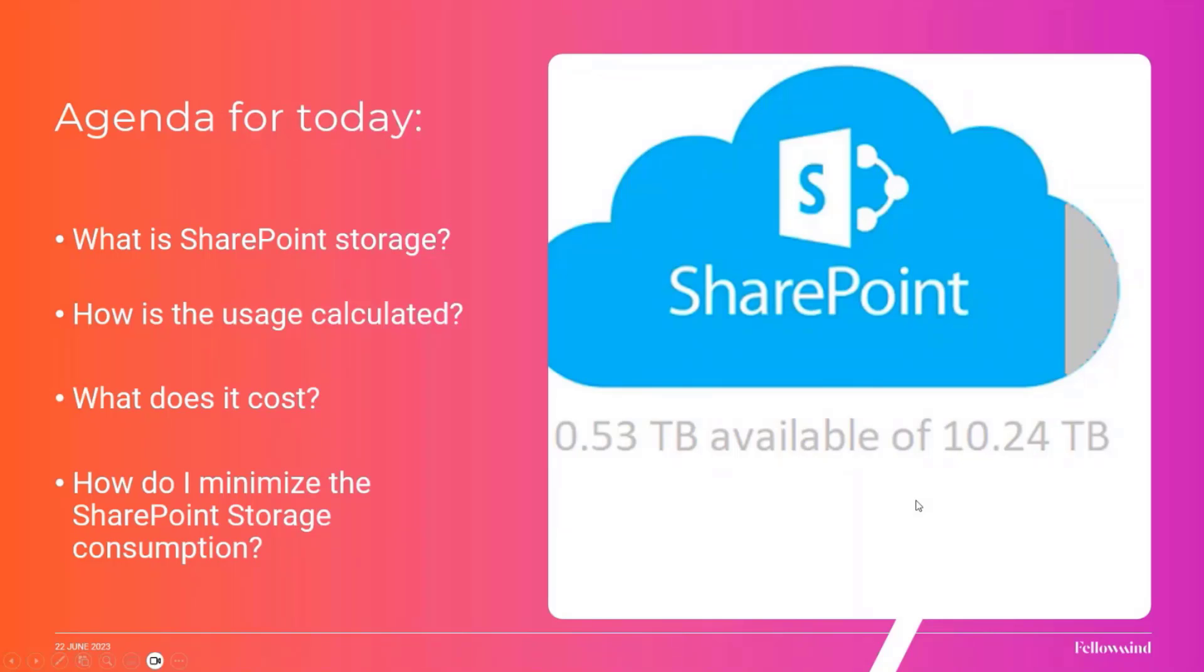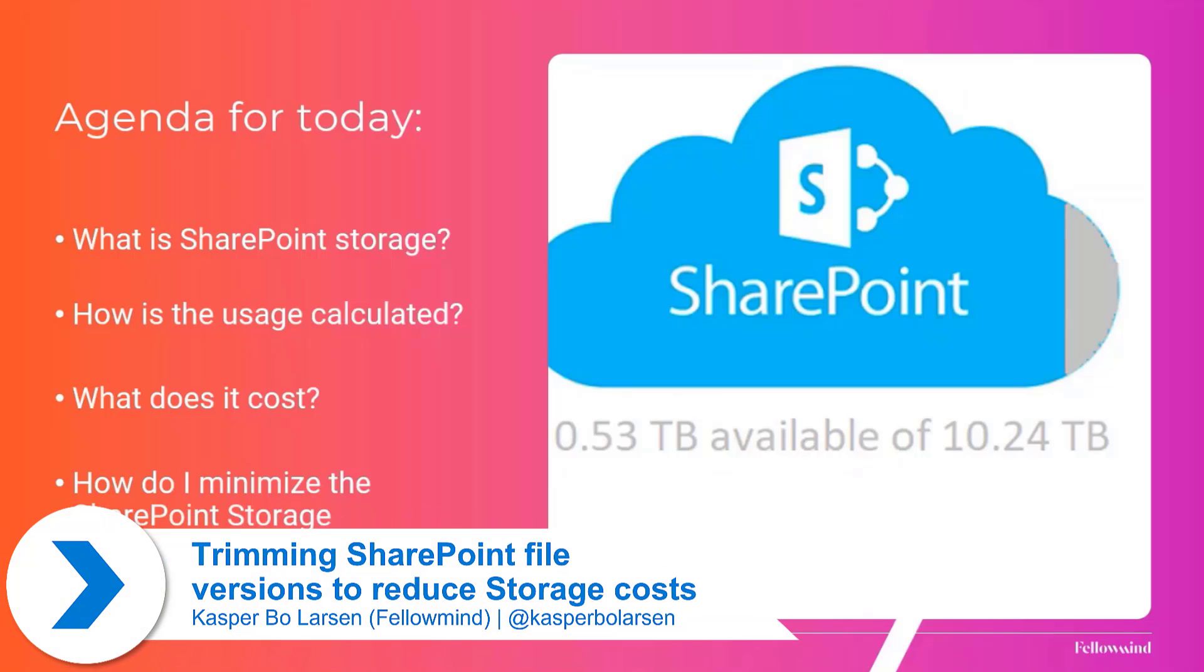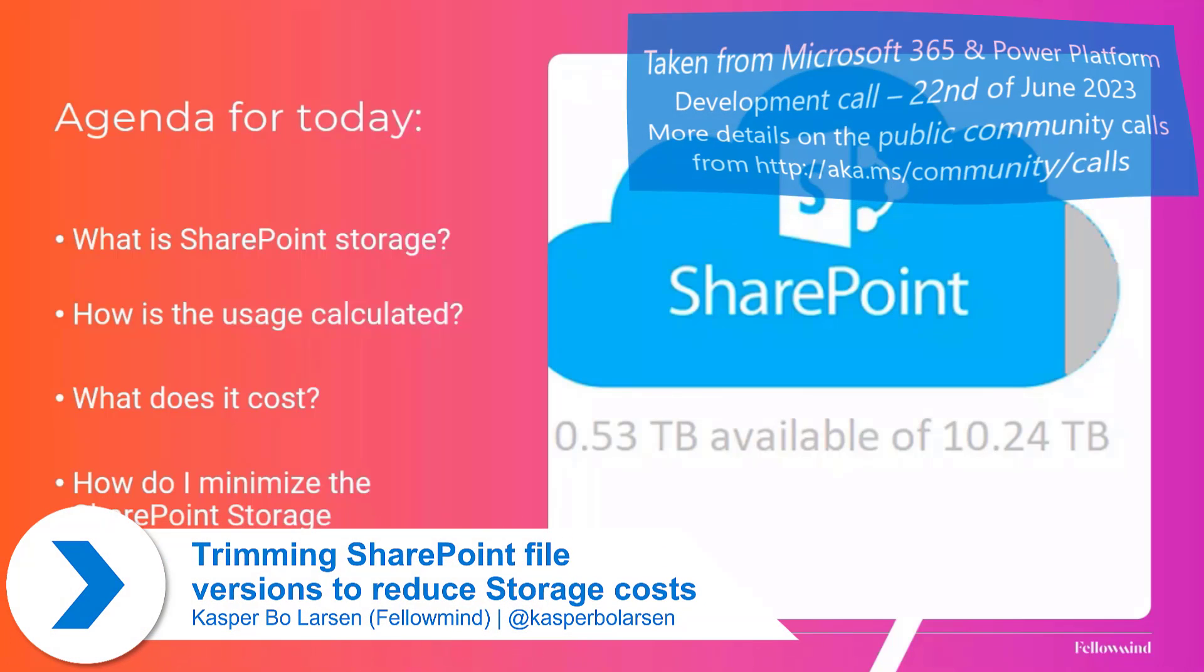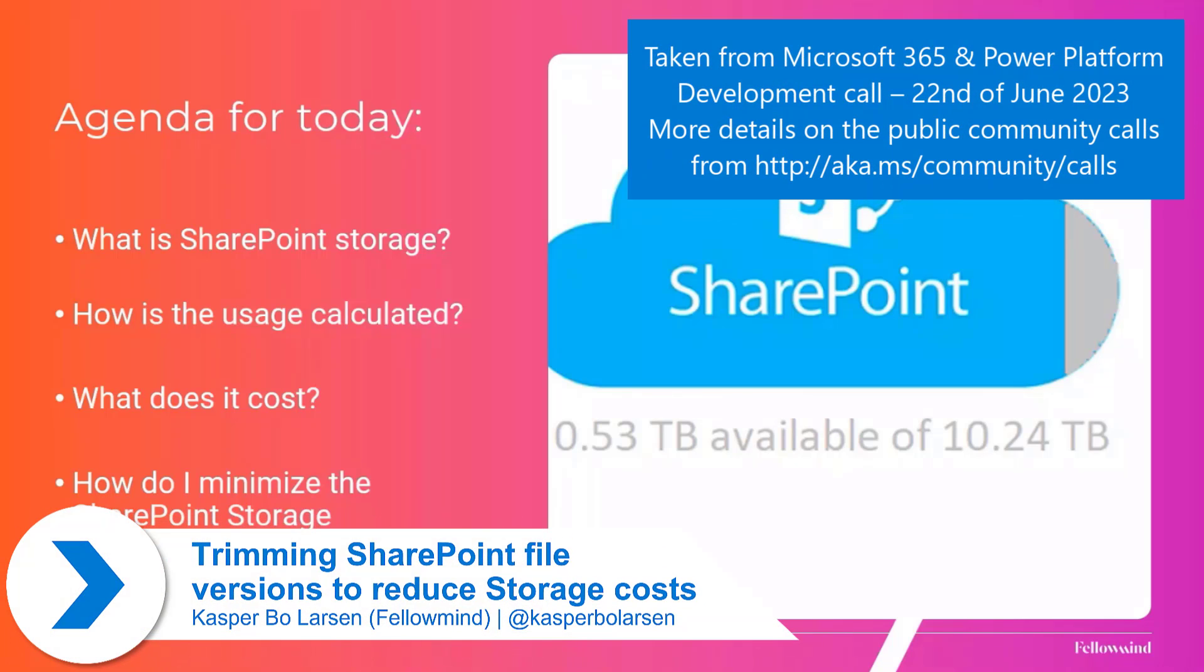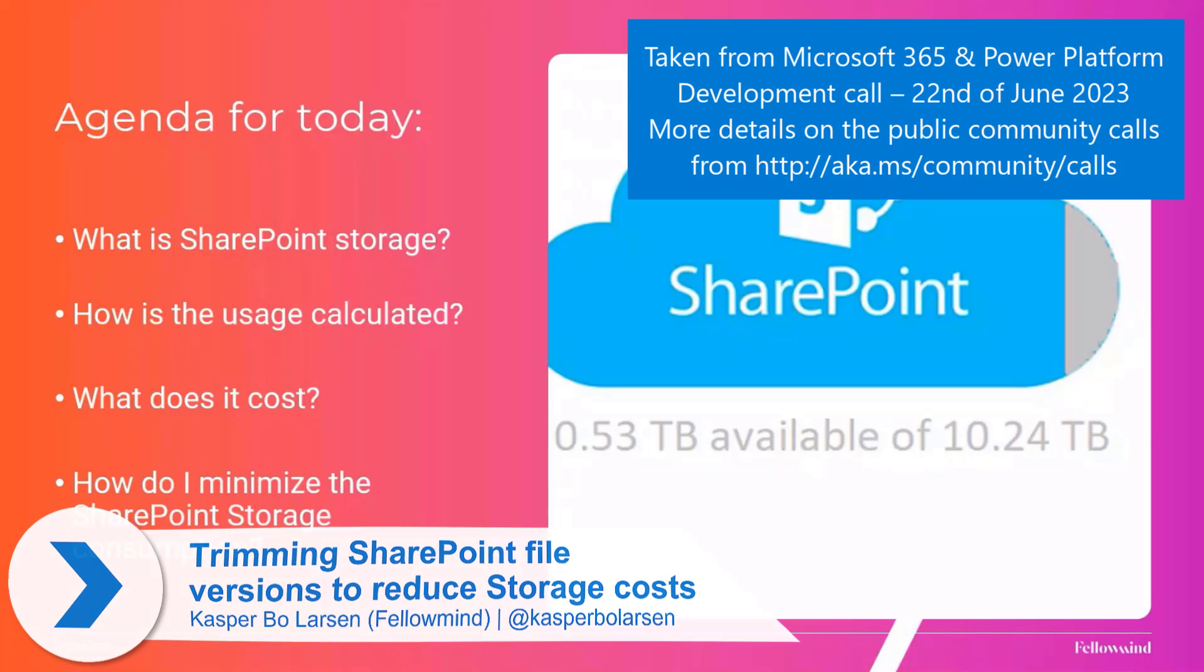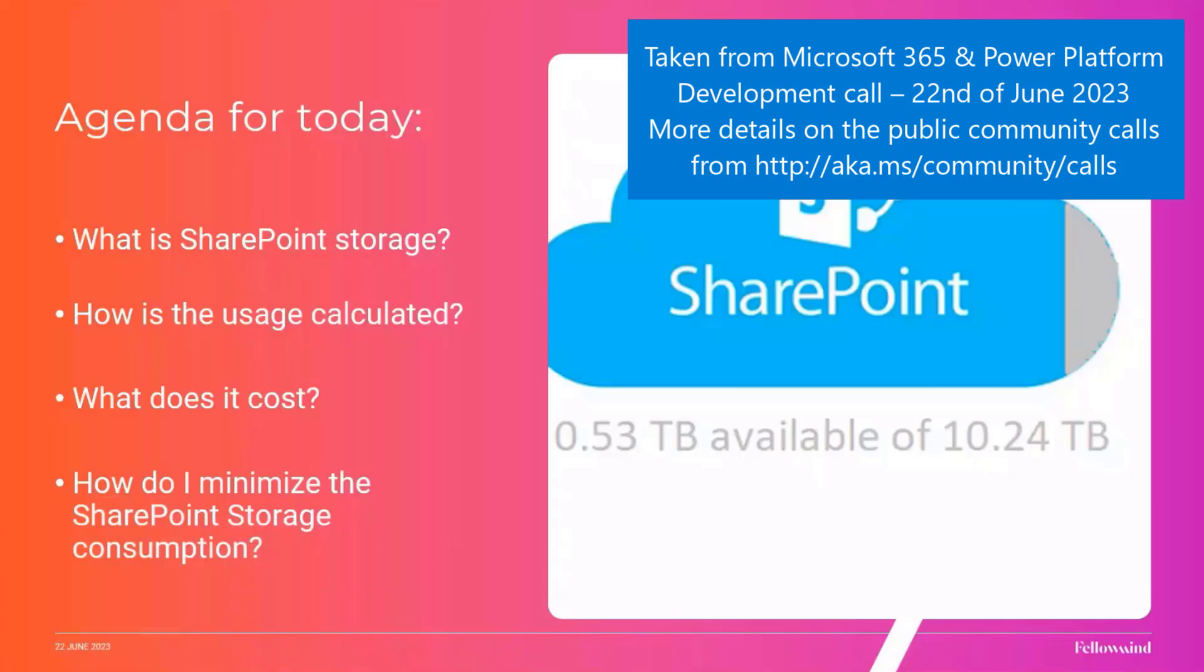So the agenda for this session is that we will quickly walk into what SharePoint storage really is, how we calculate it, what it costs, and how we can minimize it because it can be expensive.